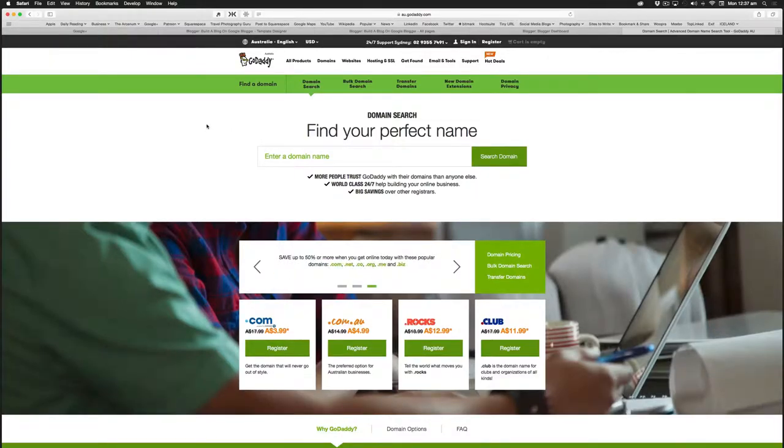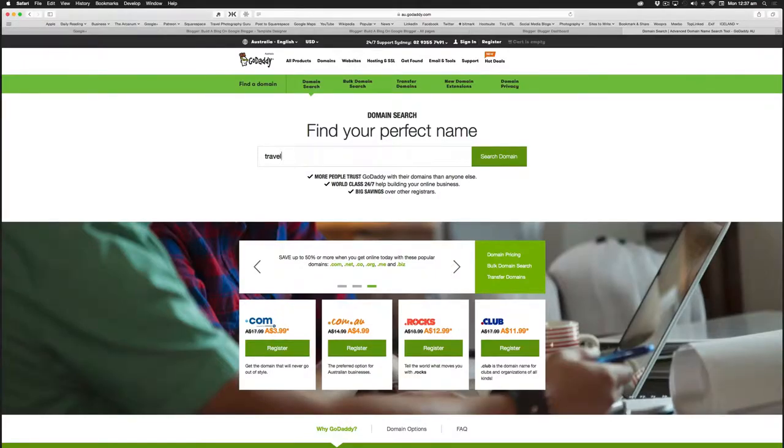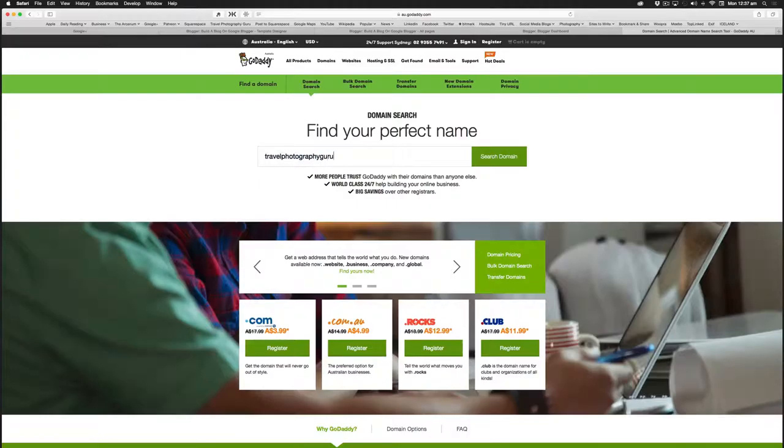And we'll put in a name. So if we went for, for instance, Travel Photography Guru and go search.